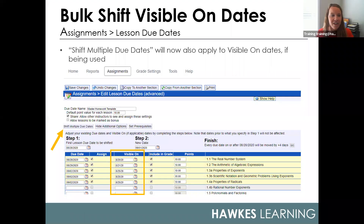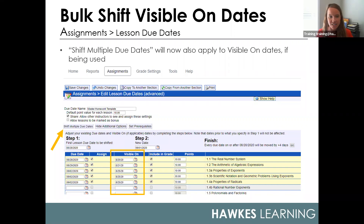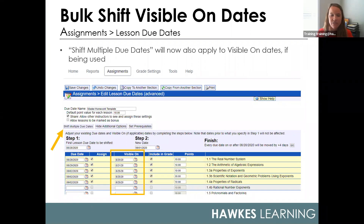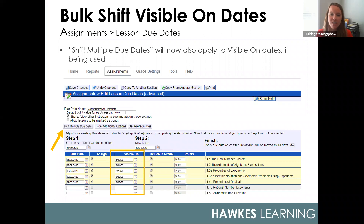Earlier this summer, we increased the flexibility you have when managing your lessons. For those of you using our visible-on dates, those will now shift with your due dates if you're using our 'Shift Multiple Due Dates' button. This helps save you some clicks for those who take advantage of this optional feature.